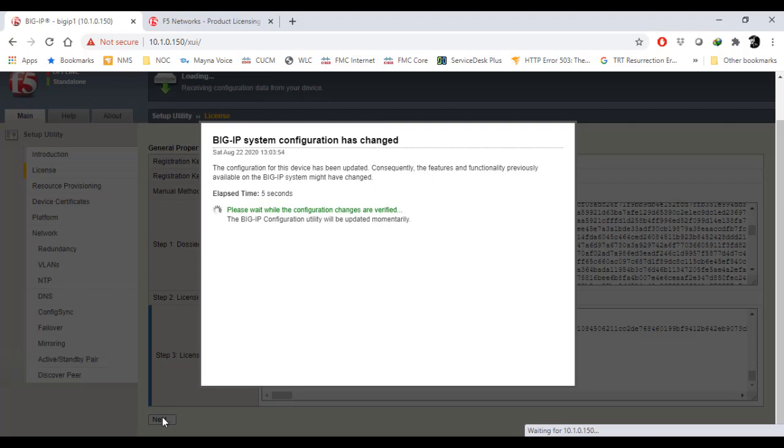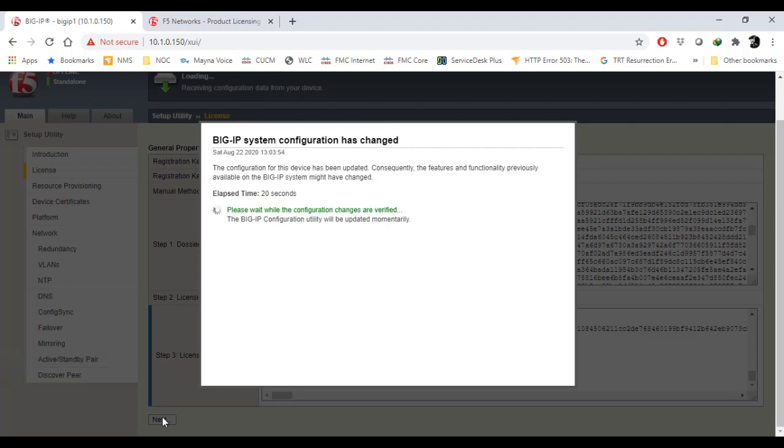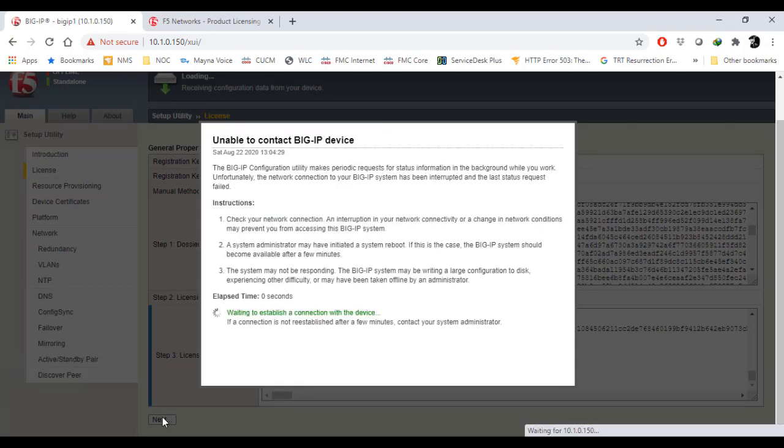The configurations are being verified. It's establishing a connection here.